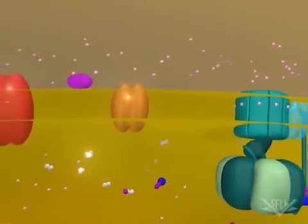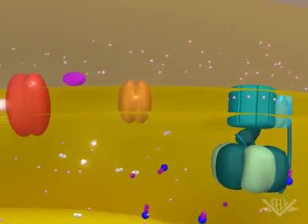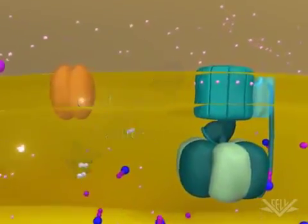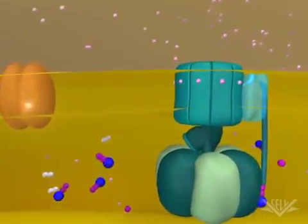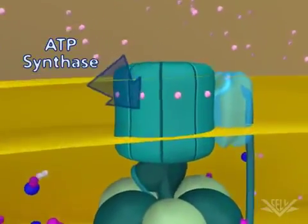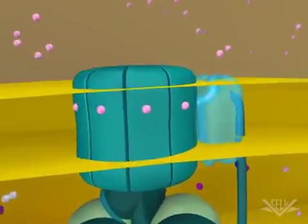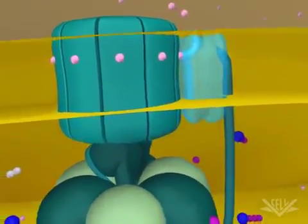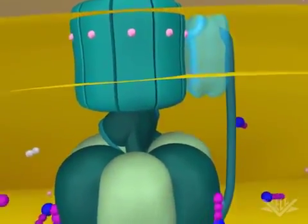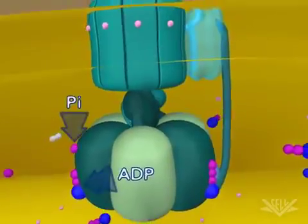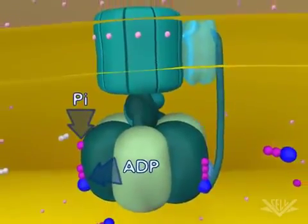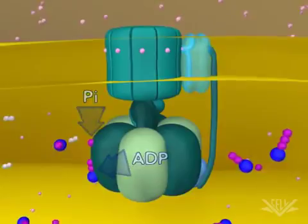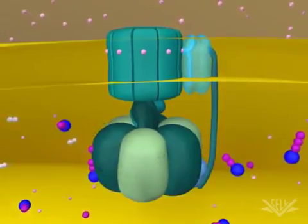This series of hydrogen pumping steps creates a gradient. The potential energy in this gradient is used by ATP synthase to make ATP from ADP and inorganic phosphate. The ATP synthesis steps are discussed in greater detail in the ATP synthase gradients animation.